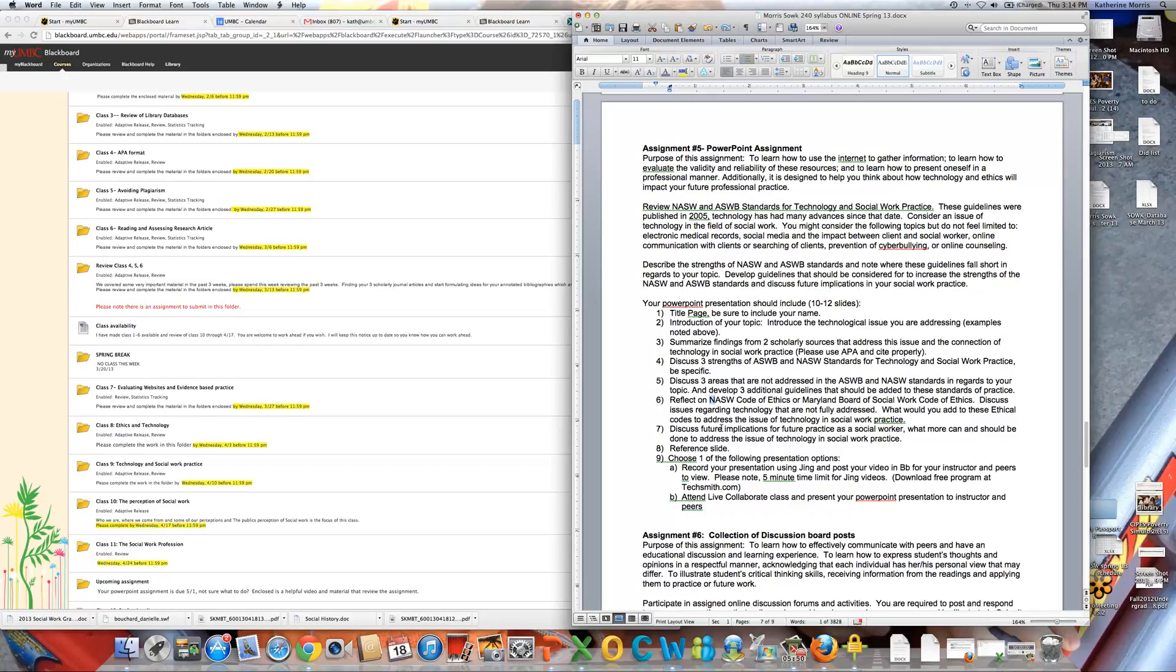So fortunately Jing is a free program, a free download. Unfortunately it caps you at five minutes. So what I've noticed is a lot of students struggle with being able to present in under five minutes. Five minutes or less, they kind of end up getting cut off. So if you need to make like two little Jing videos, you're welcome to do that. The second option is that I can hold a live collaborative class, which we haven't done yet, but I can show you guys how to do that. And then you can come to a live online class and you can present your PowerPoint presentation to me, the instructor, and the peers.